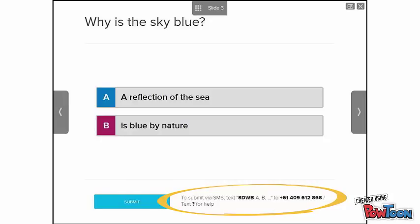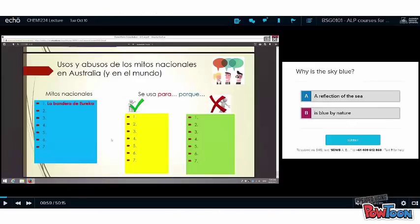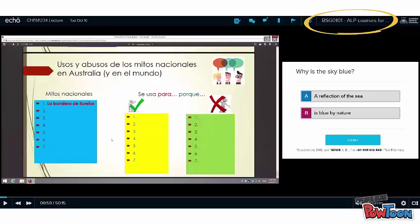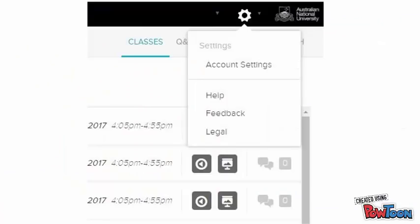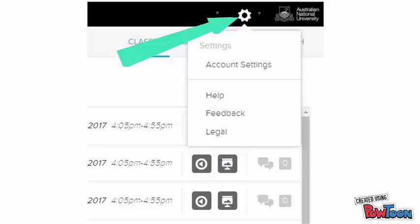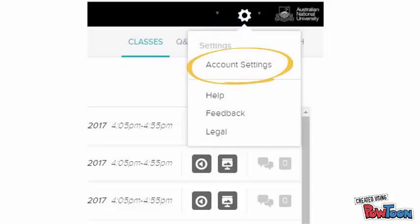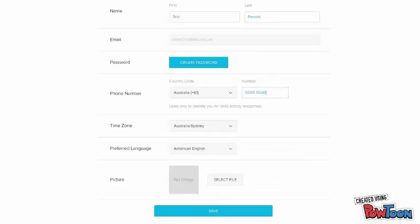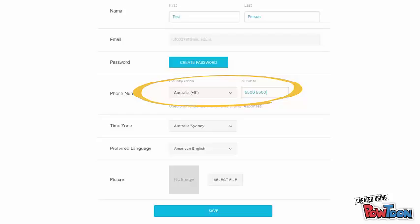To use SMS, you will need to register your phone number in ALP. To do this, return to your course page by clicking on the course name in the top right corner. Then click on the cog at the top of the ALP page to open the dropdown. Select account settings. In the phone number, change the country code to Australia and put your number in. Use the tabs at the top to get back to your course.